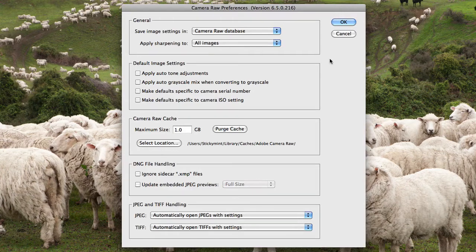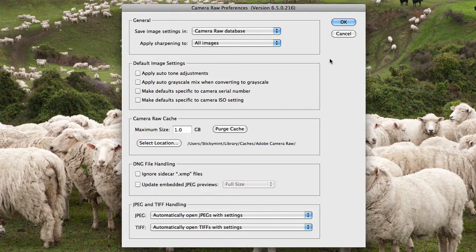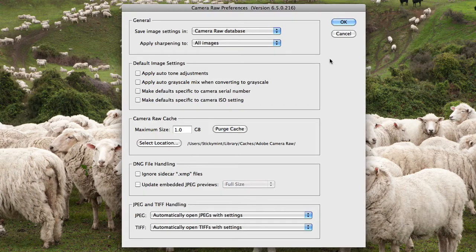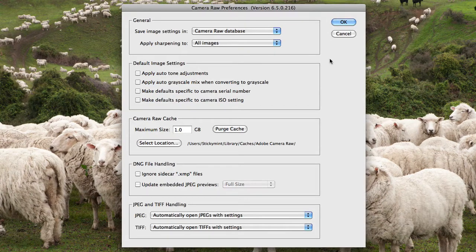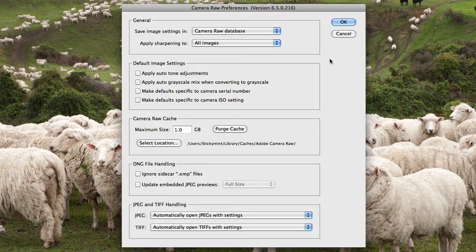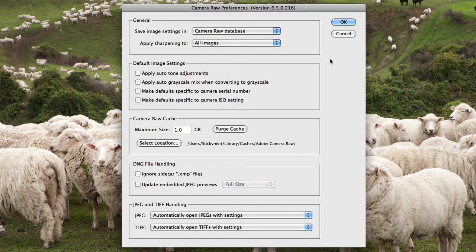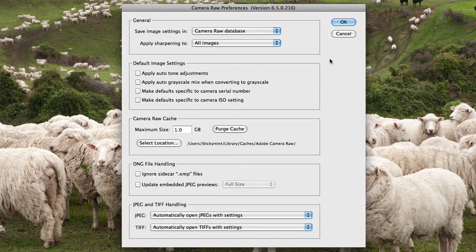From here you've got options whether you'd actually like to specify defaults specific to camera serial numbers. So if you have multiple cameras that you're shooting with and perhaps one of those is your preferred camera, you can set the defaults so they're only applied to that specific serial number.